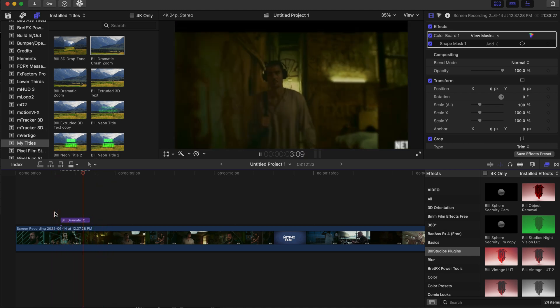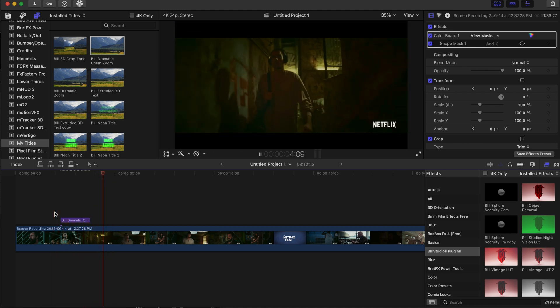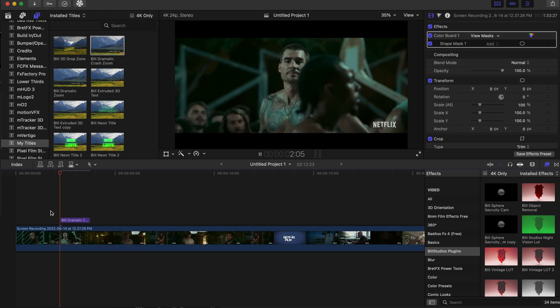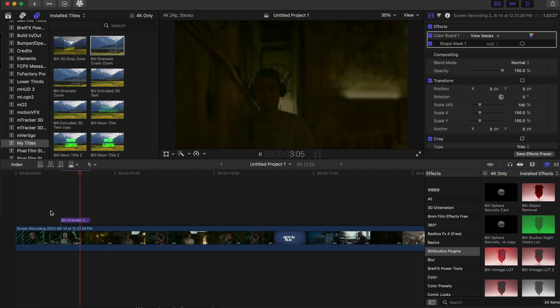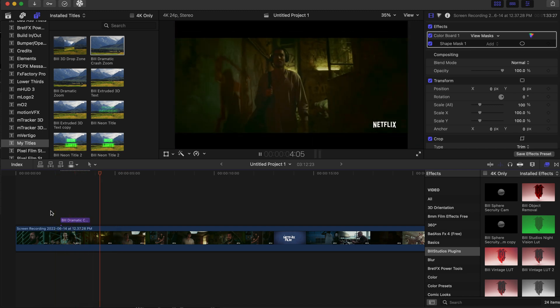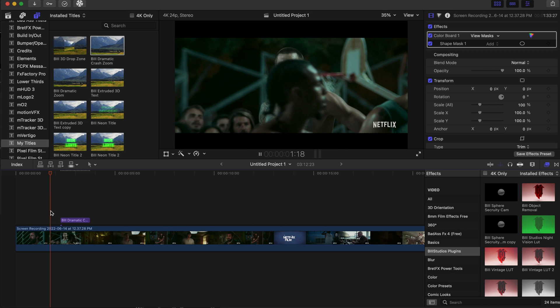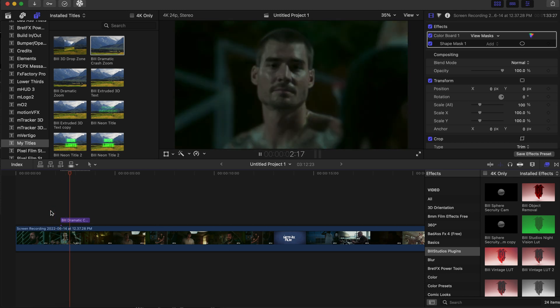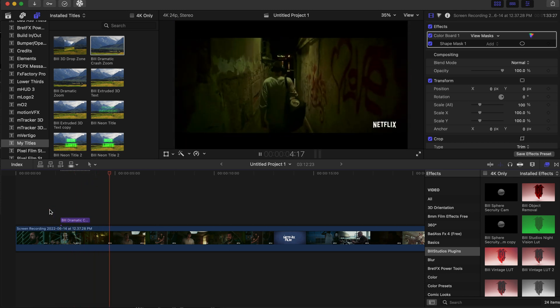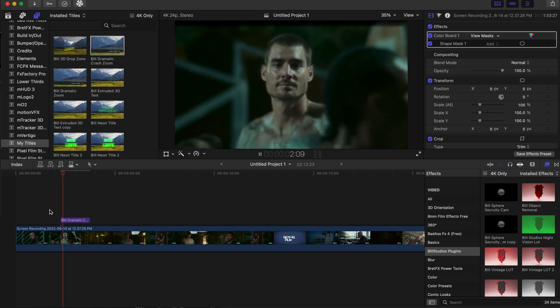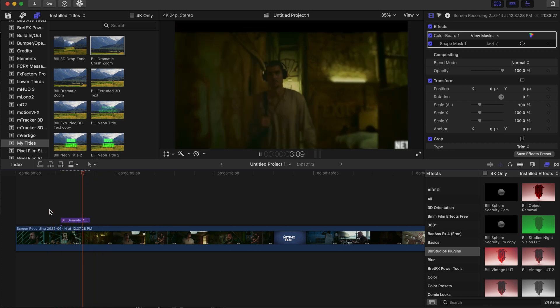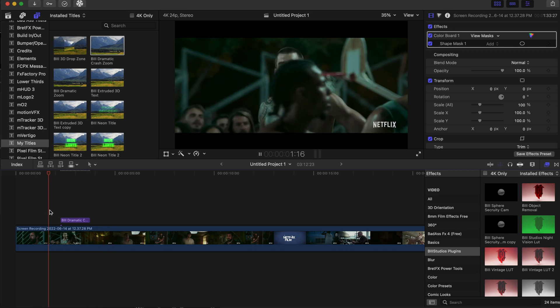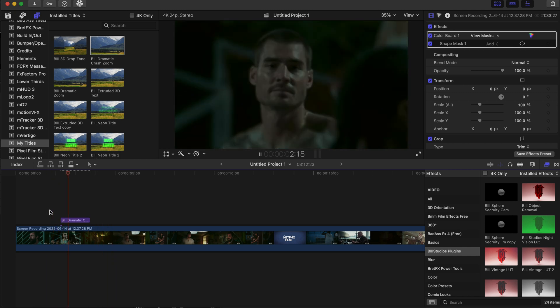You see it's going throughout the next scene. As it pops out, it has an end animation that pops out. It's just a simple drag and drop. That's the dramatic crash zoom effect, a very effective effect that you can use throughout movies, music videos, documentaries. You can get really creative with this effect.